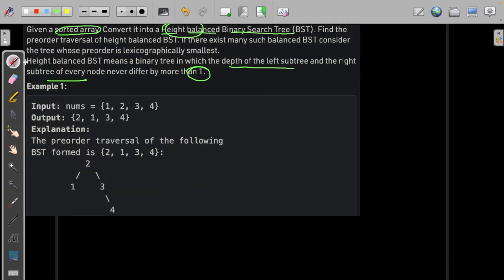The pre-order traversal, if there exists such a balanced tree whose pre-order is the lexicographically smallest — so if there are many BSTs that can hold this property, we need to find the lexicographically smallest one.